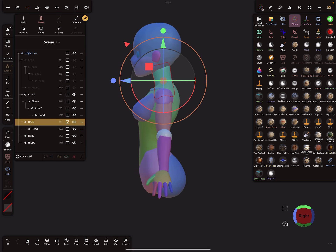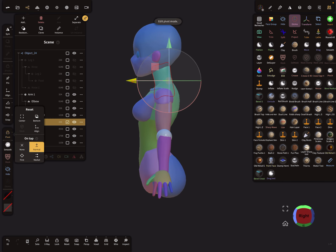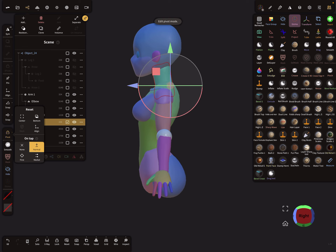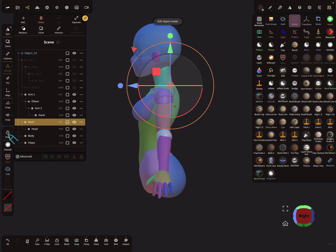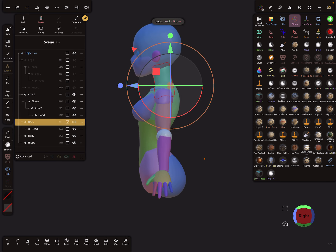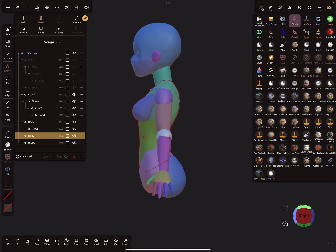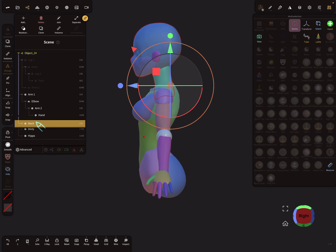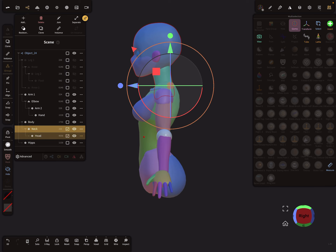For the neck we also need a pivot point, placed along where the backbone runs through the body. After setting the pivot, the head works correctly. The base for the head is the body, so I put the neck and head as children of the body. When I select the body, everything — head and neck — is selected.